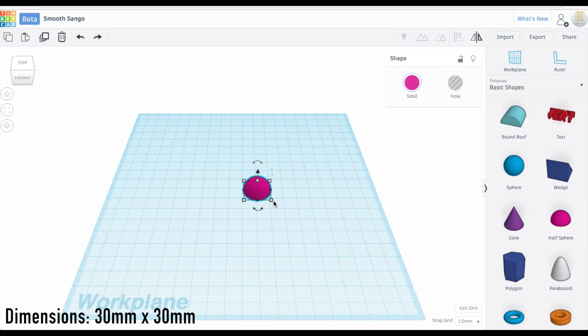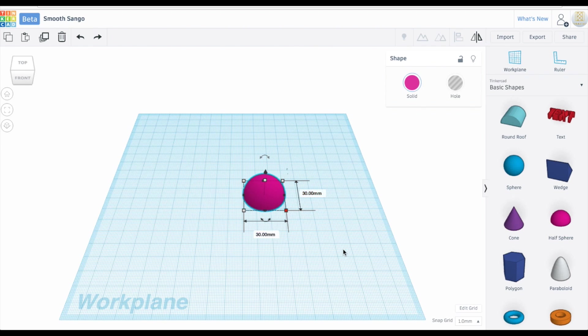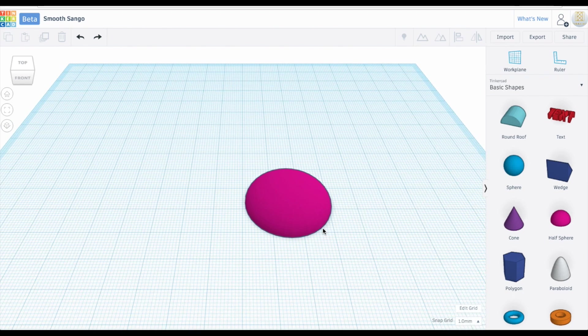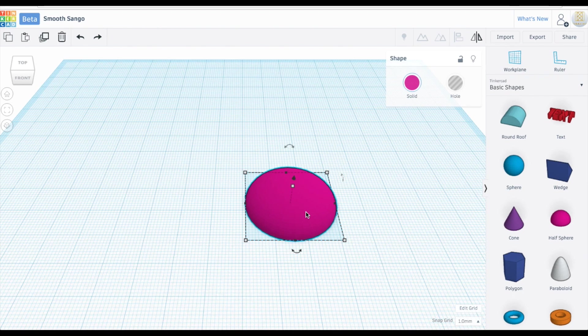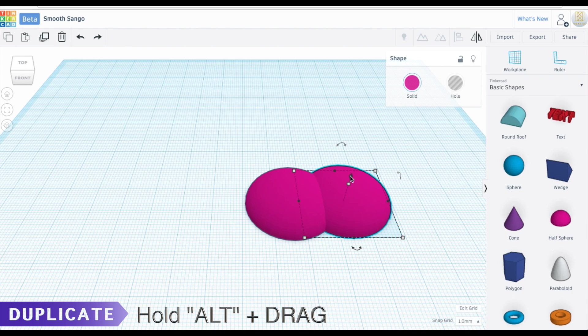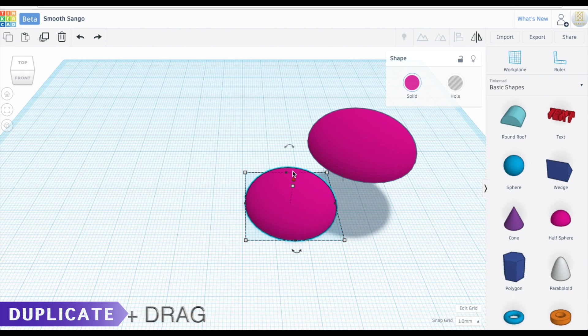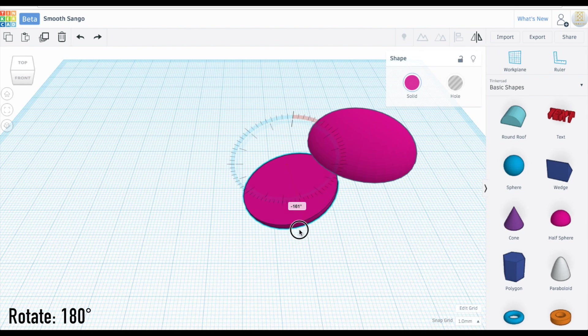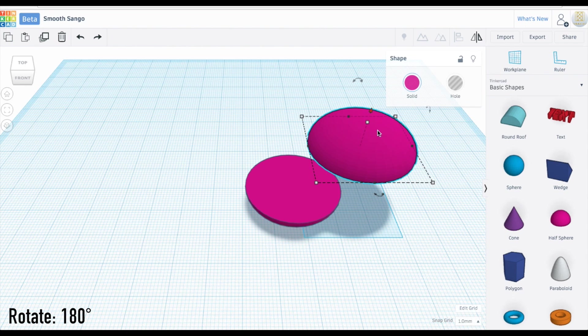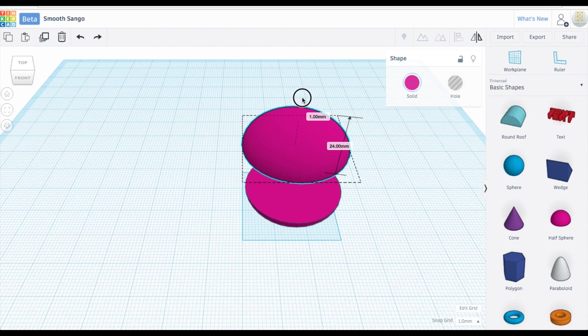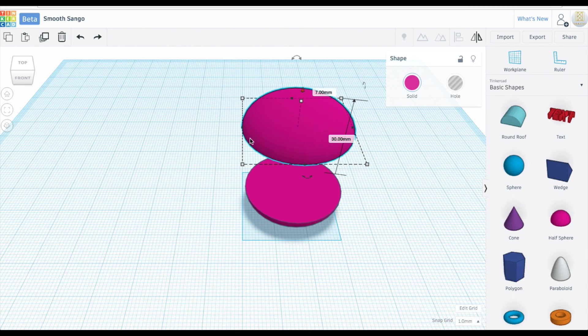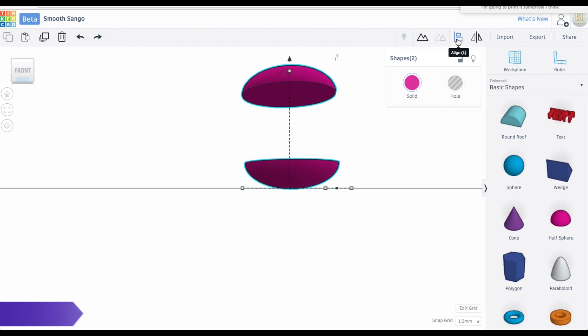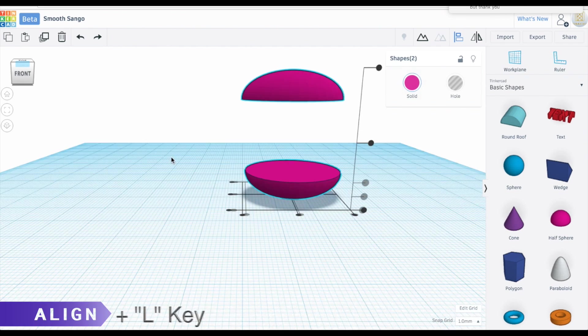Here we have our half sphere and I'm going to pull it out to our work plane. I'm going to lower the center. I'm going to copy this one by holding alt or option. Now for this to be my base, I need to flip it around so I'm going to rotate it. So now I just need to position them over one another. We're going to use the align tool to make sure that they're on top of each other.